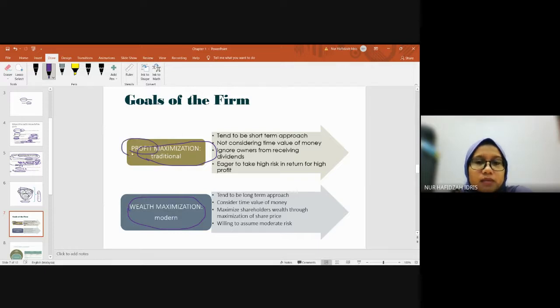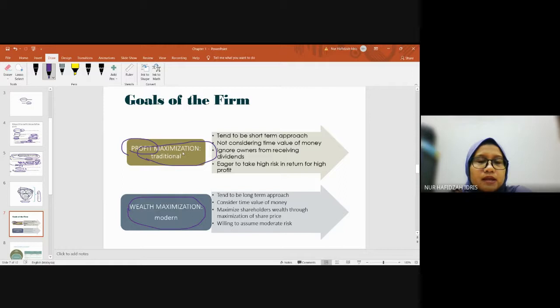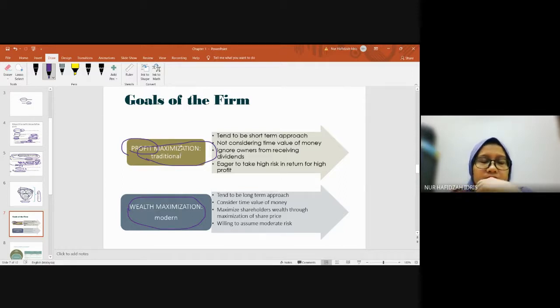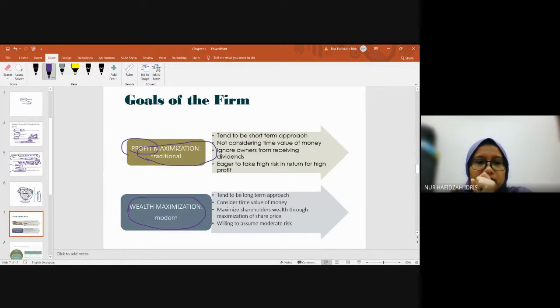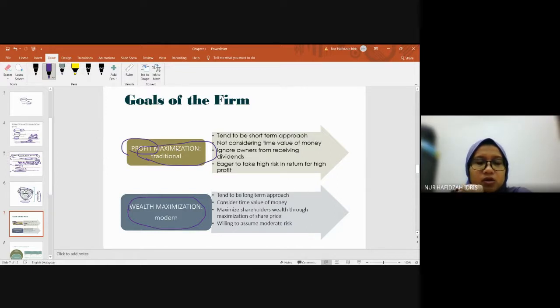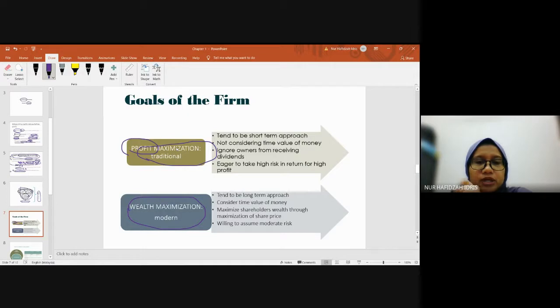When the company tends to maximize its profit, whatever strategy the company has, they only think about profit. That decision normally only considers short-term maximization.